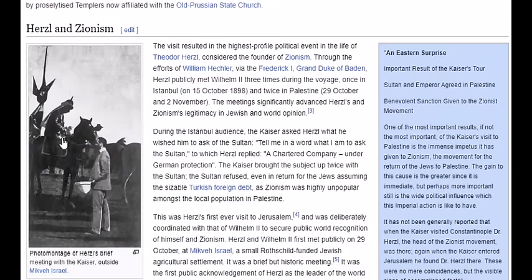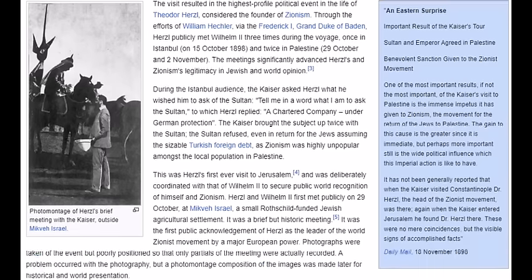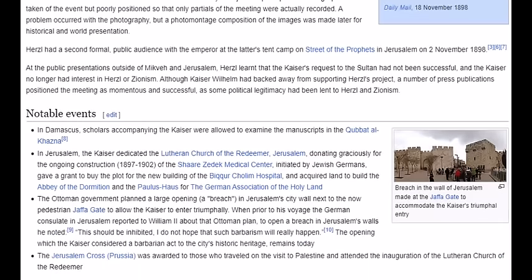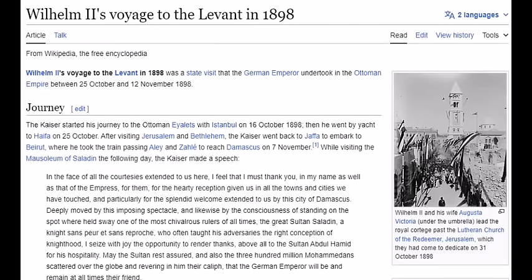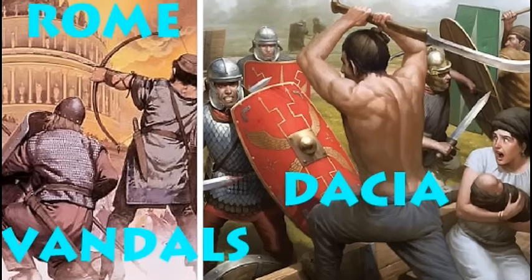Here you can read about it — Wilhelm II's voyage to the Levant in 1898. Here is a photomontage of Herzl's brief meeting with the Kaiser, but this really happened. By the way, 'Herzl' means 'little heart,' and apparently he had a heart for the JJ base. He was a Freemason, as I've already shown — there's a Freemason lodge called Theodor Herzl in the JJ base. The Freemason lodge would not give the name of any lodge to a non-Freemason, so Theodor Herzl was most likely a member of Pharaoh's nobility.